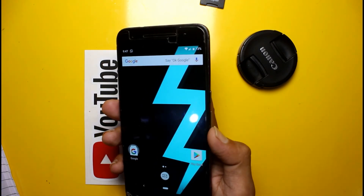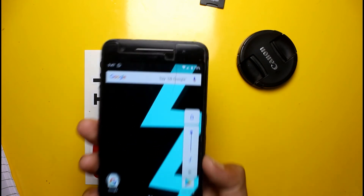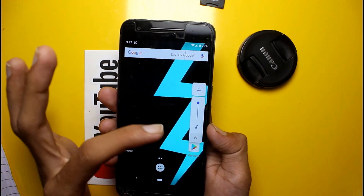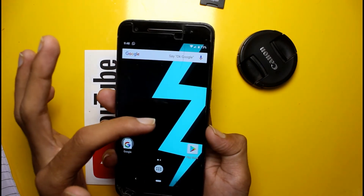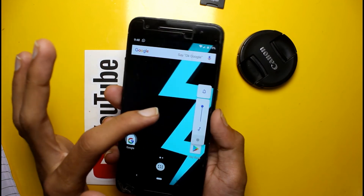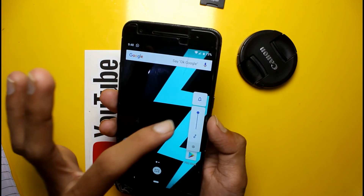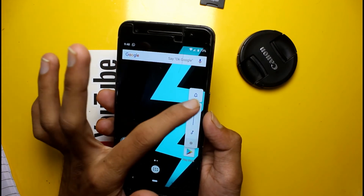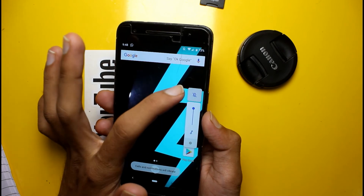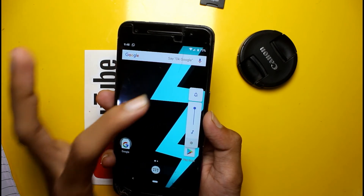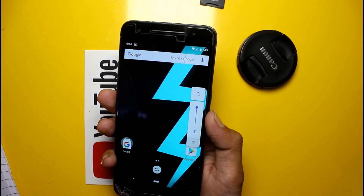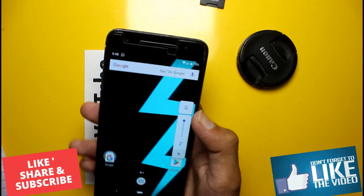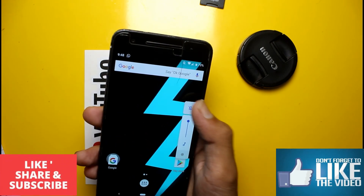There is also a major change in the volume buttons. The Android P volume bar is completely changed, and you can also control your profile — you can click on it to switch to vibrate or mute. It is very easy to hold the power button and change the profile from there.